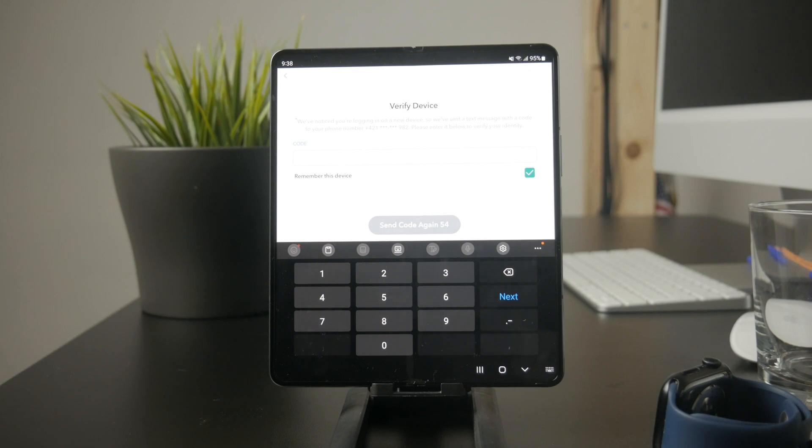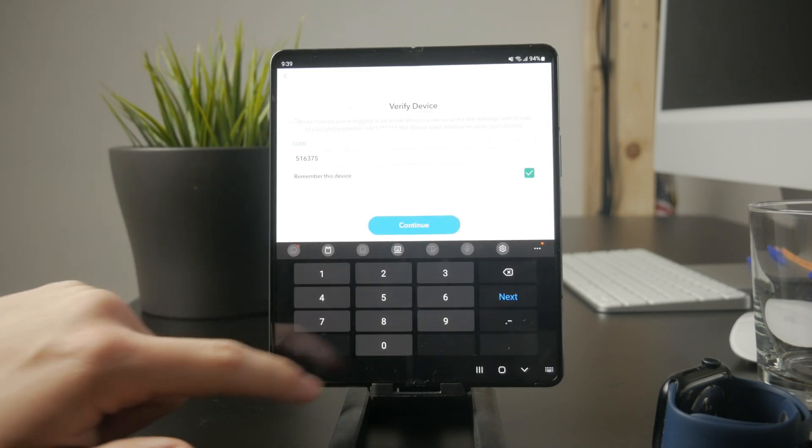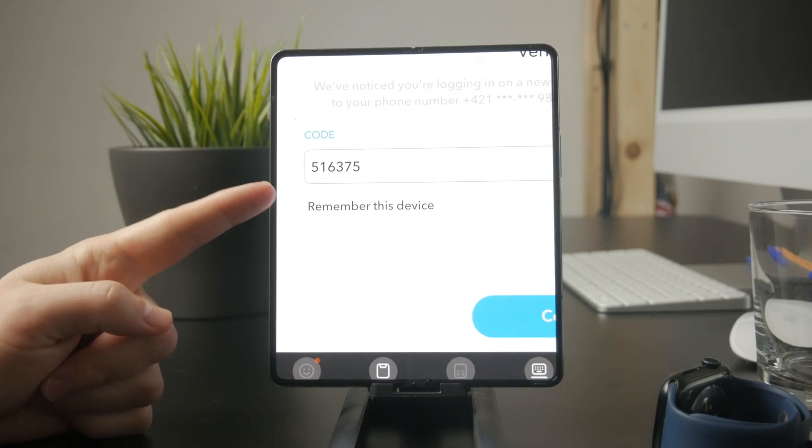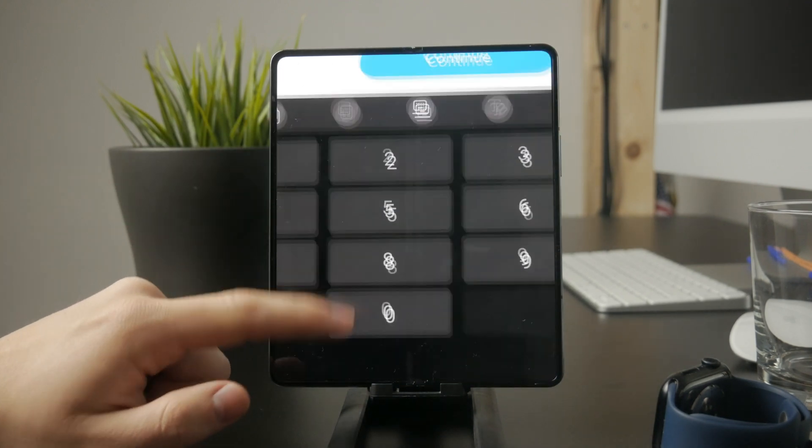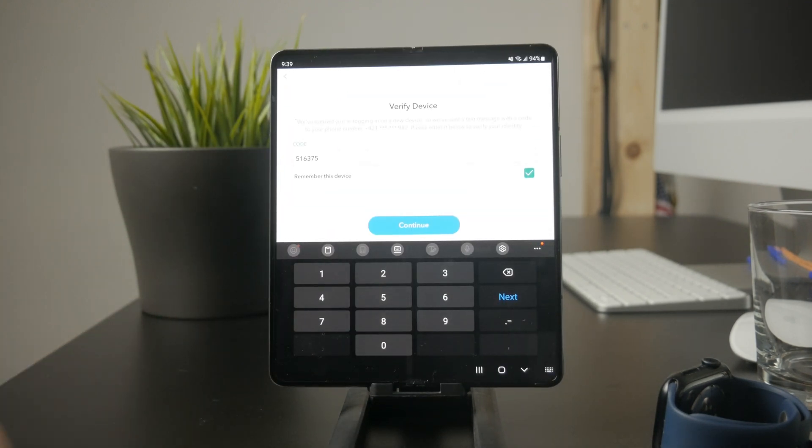Some apps will auto-detect the SMS code and fill it in automatically. This happens if you've granted permission for the app to read verification messages. If the code doesn't fill in on its own, just type it manually.